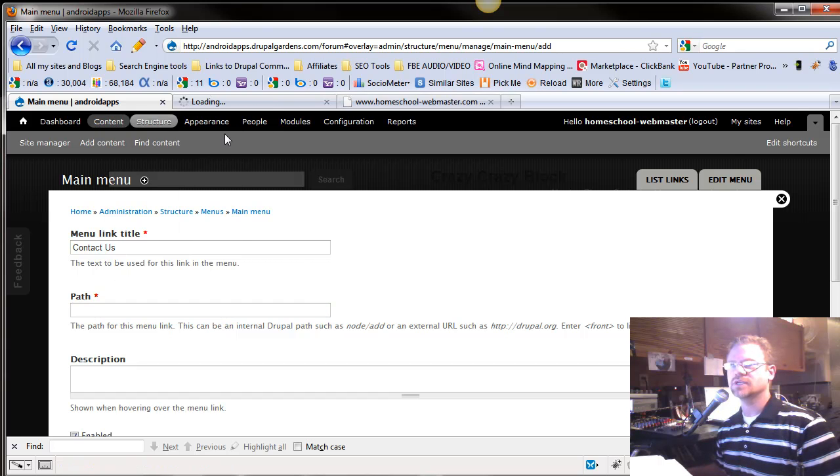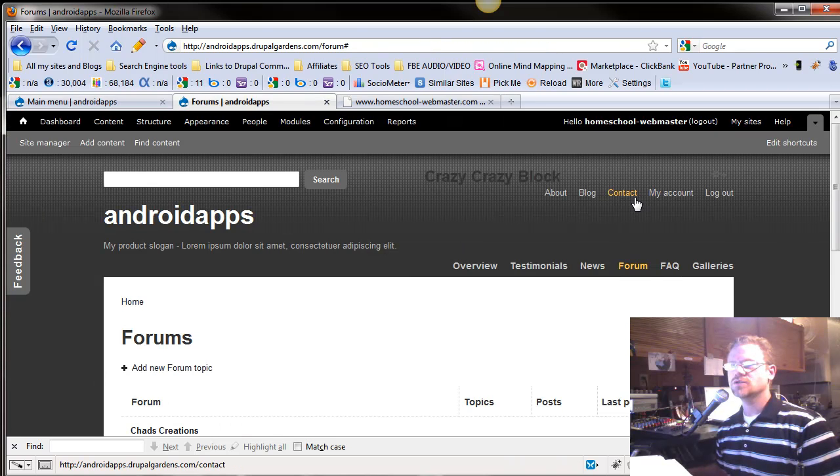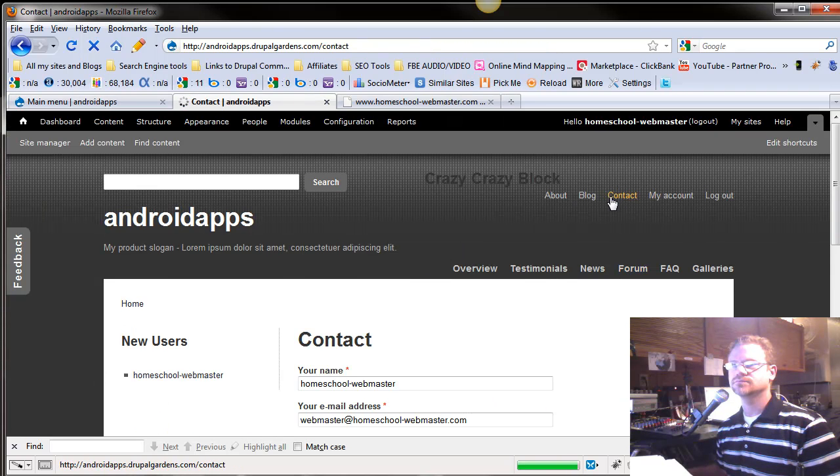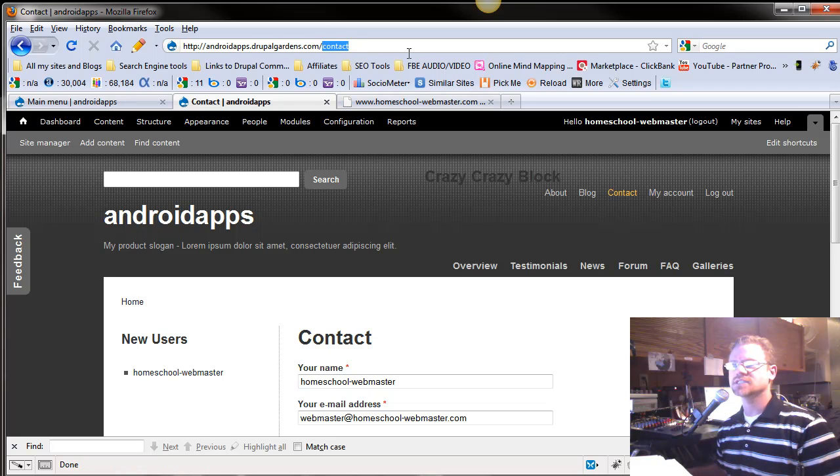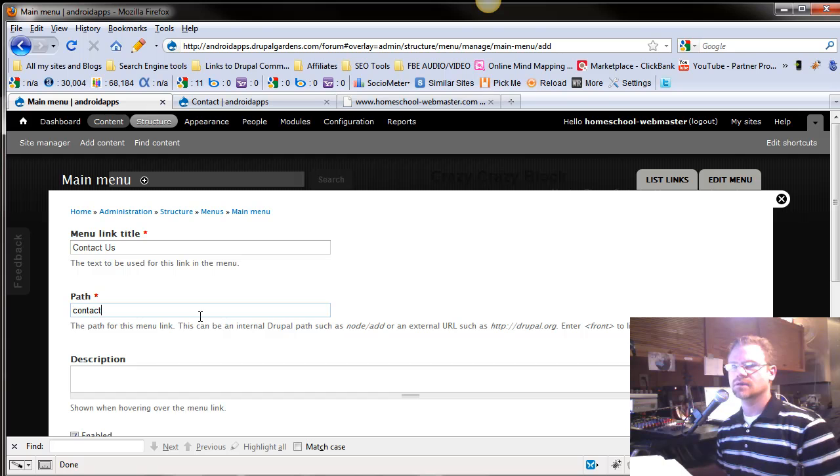I'm going to right-click, open in a new tab, and I'll go to our Contact page. And notice it's just forward slash contact. So I'll copy that. The path will be Contact.